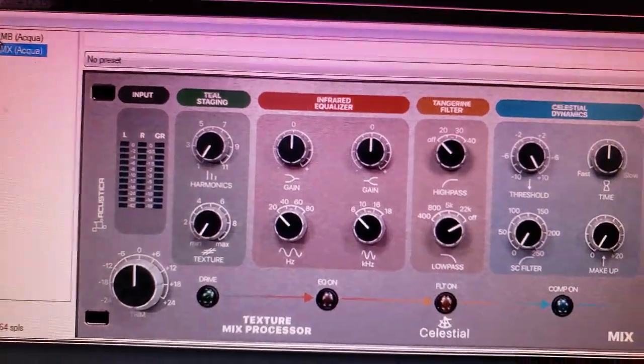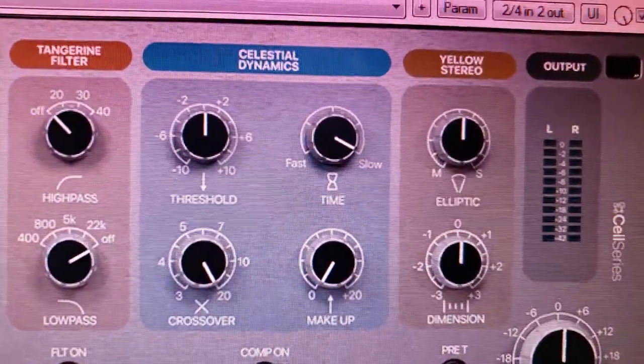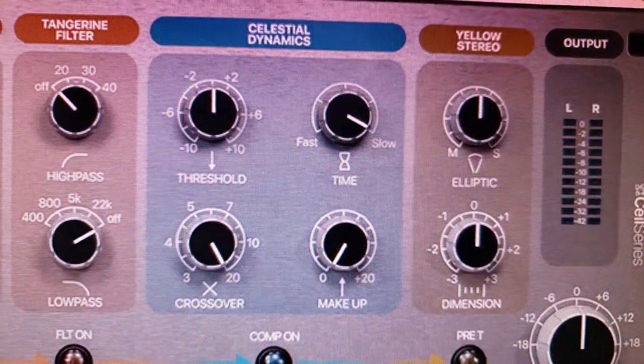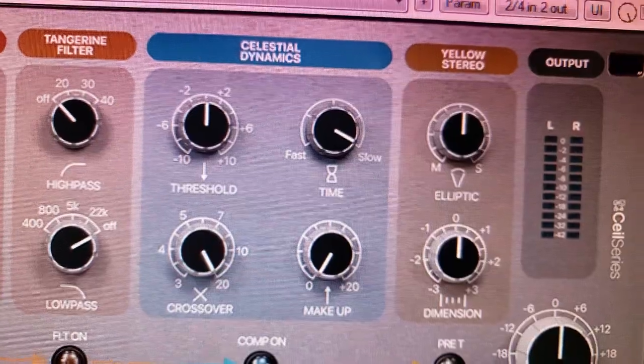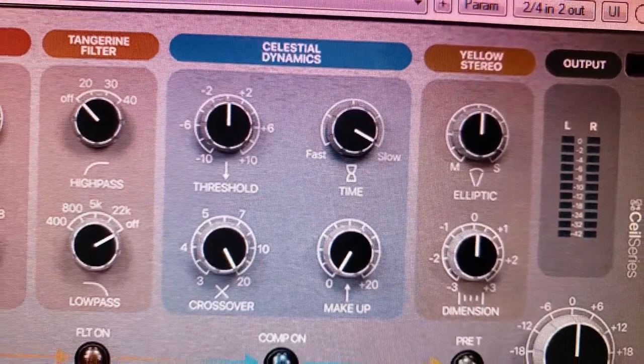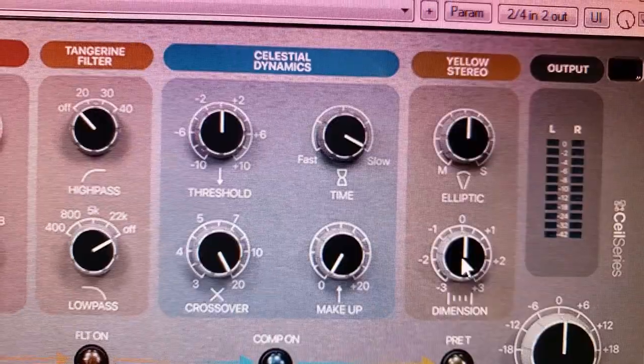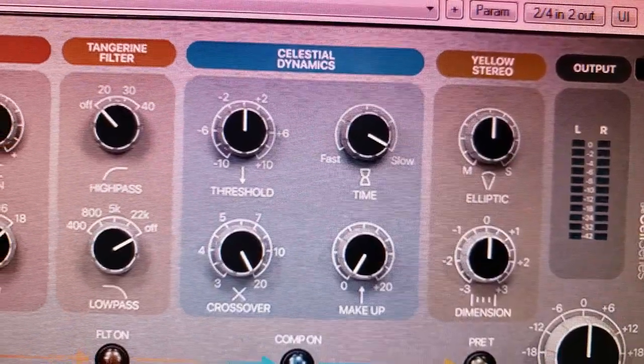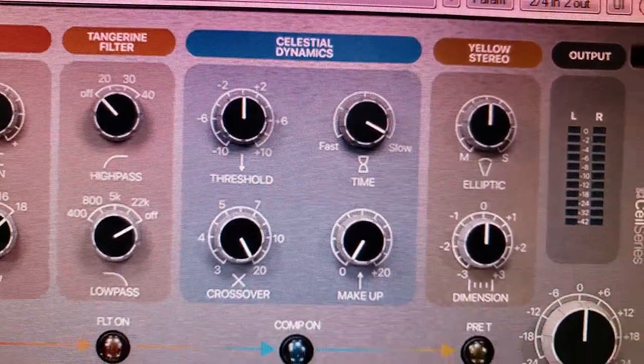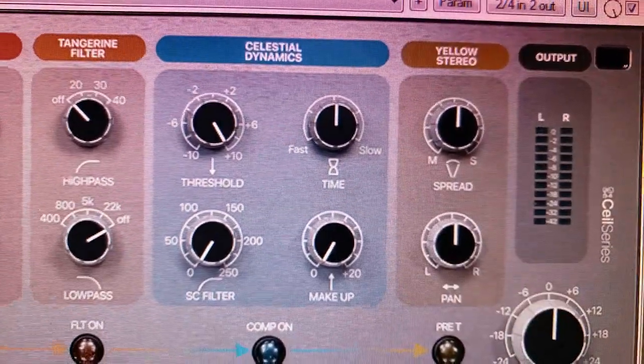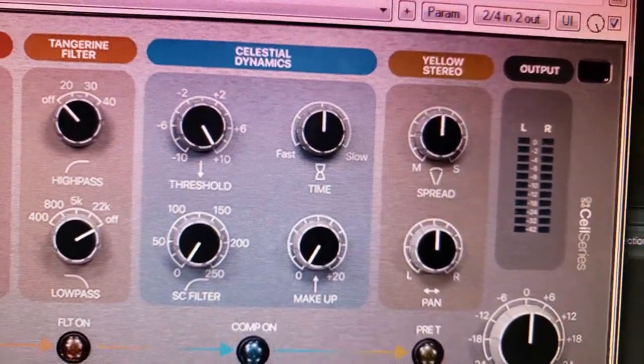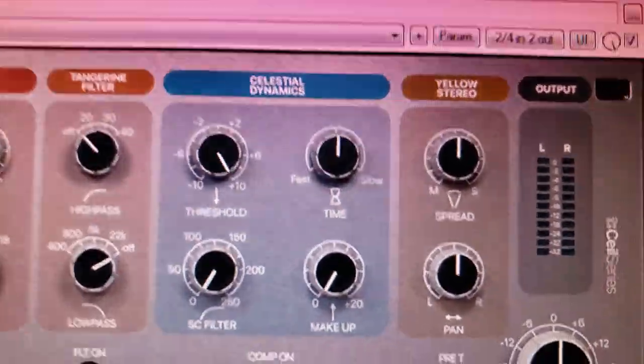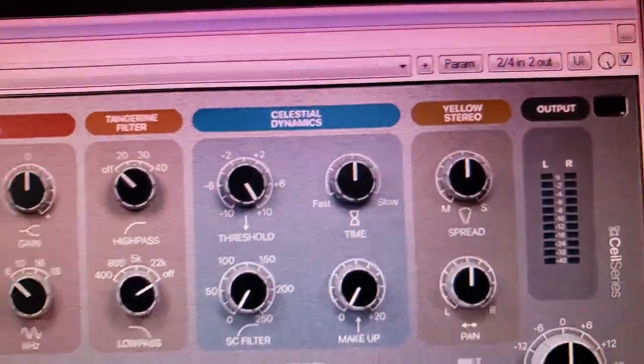Now, what's the difference between these two? It comes down to the Dynamics section. If you look at where it says Crossover and also over here on Dimension, if I go to the Mix Processor, those two controls change to a side chain filter and a pan knob.